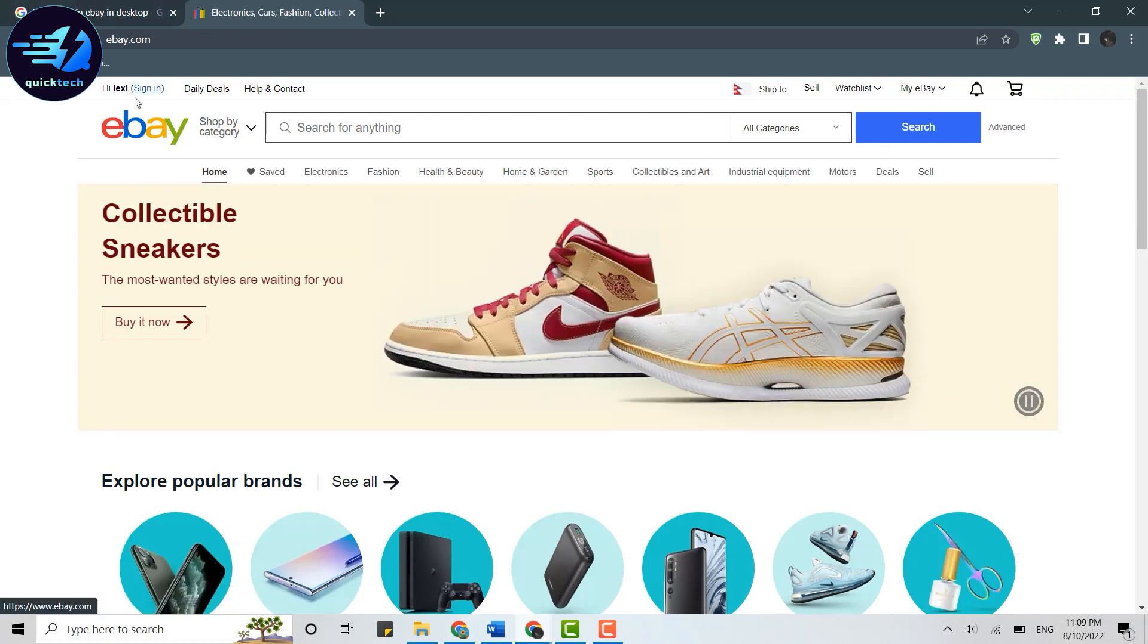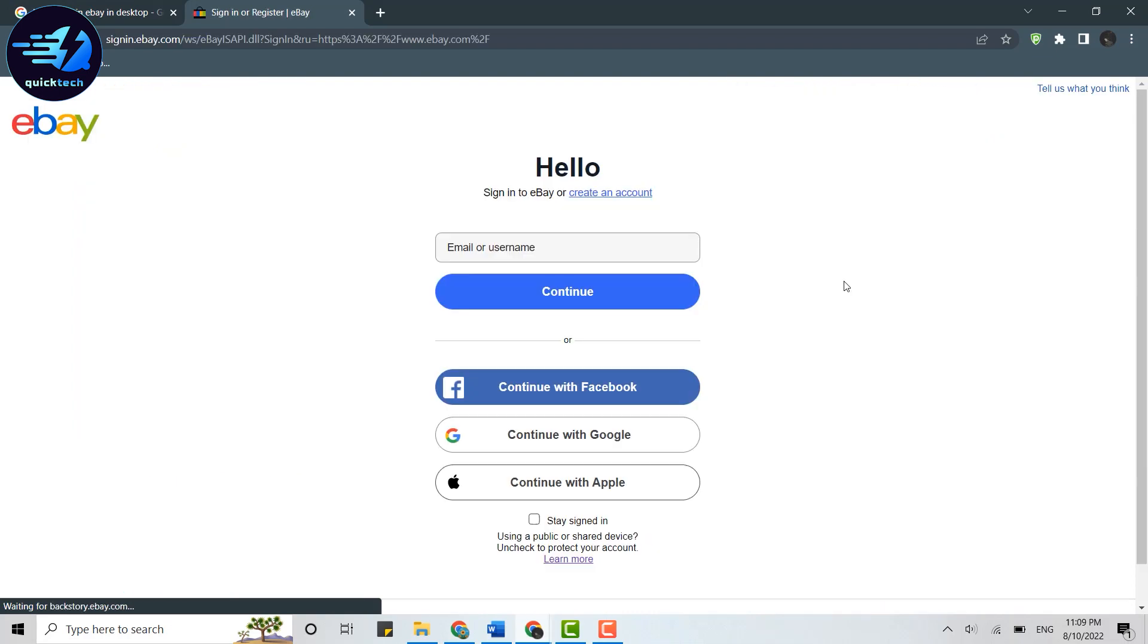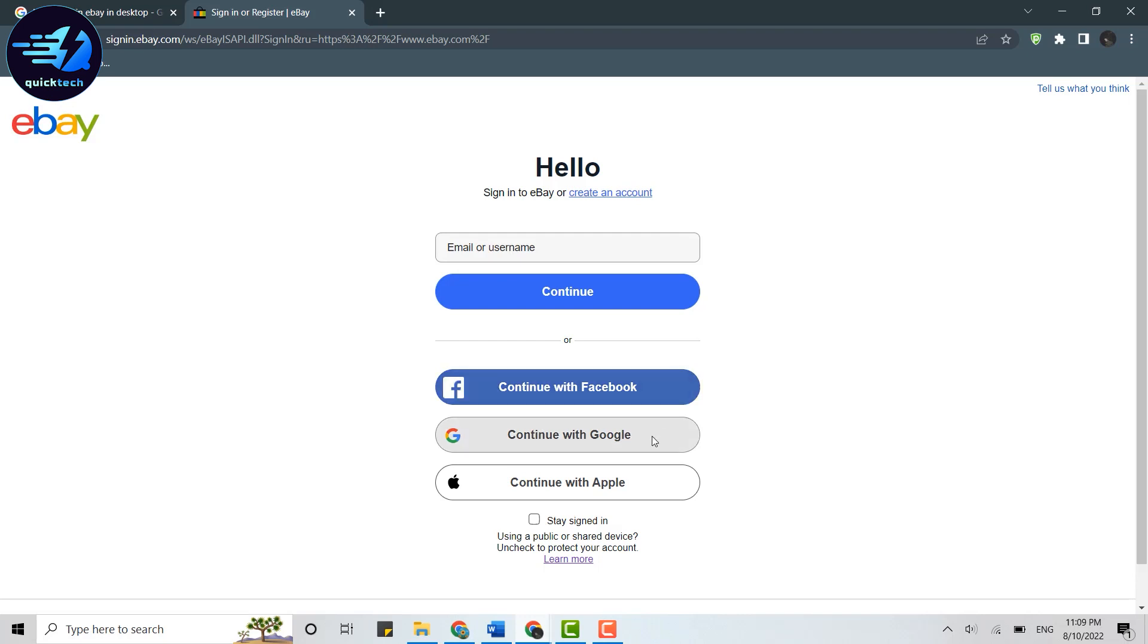On the official web page, you need to click on sign in over here on the left side. Now to login into your eBay account, you have four options: email process, continue with Facebook, continue with Google, or continue with Apple.